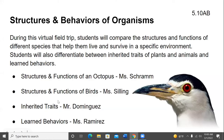Our program this morning is Structures and Behaviors of Organisms. During this virtual field trip, students will compare the structures and functions of different species that help them live and survive in a specific environment. Students will also differentiate between the inherited traits of plants and animals and learned behaviors.